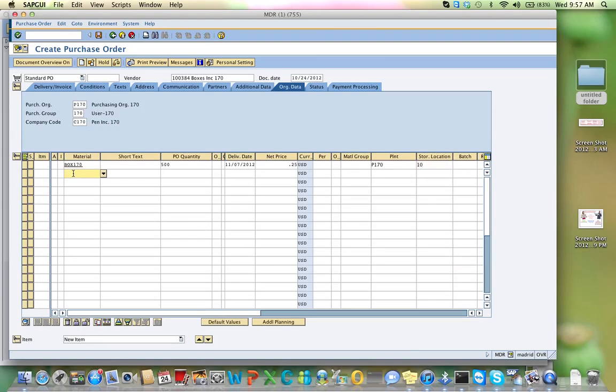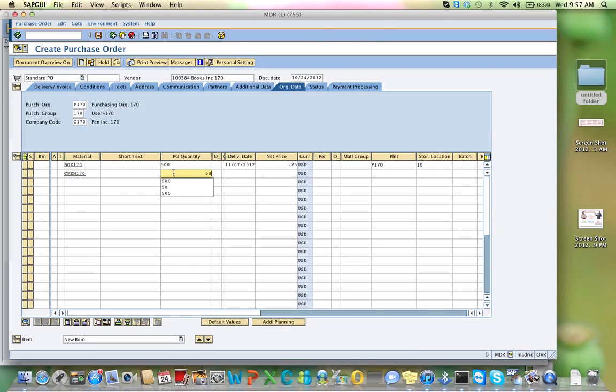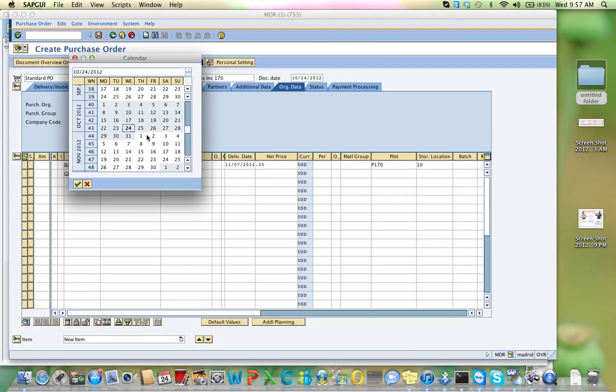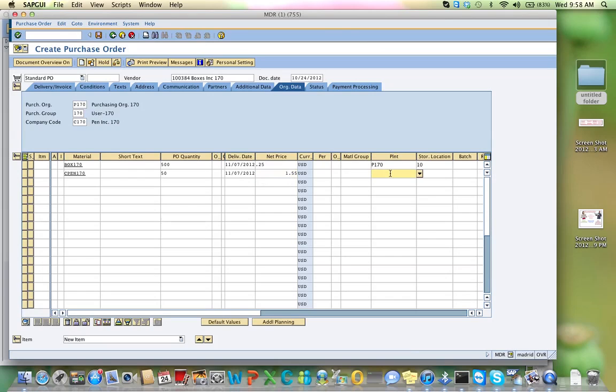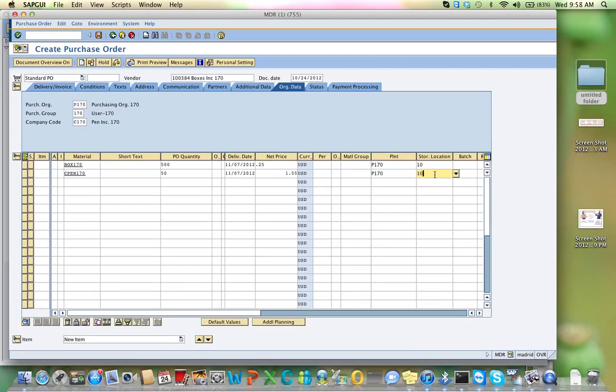Your second item is C-Pen, you are a pen company, C-Pen 170, and you only want to buy 50. Again, the delivery date is two weeks from today. My net price is $1.55. My plant is P, 170, and my storage location is 10. 10 is the same for everyone, that means it's in the inventory.